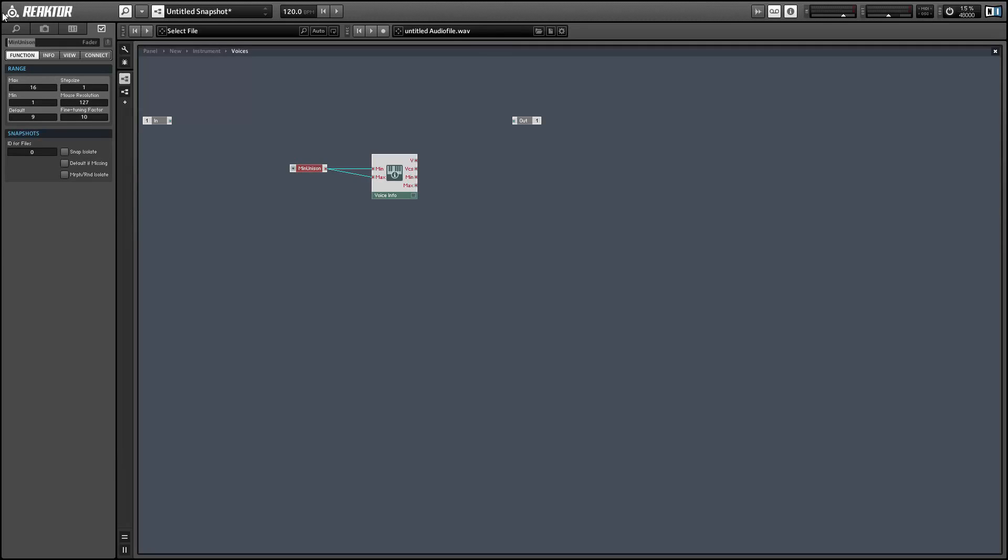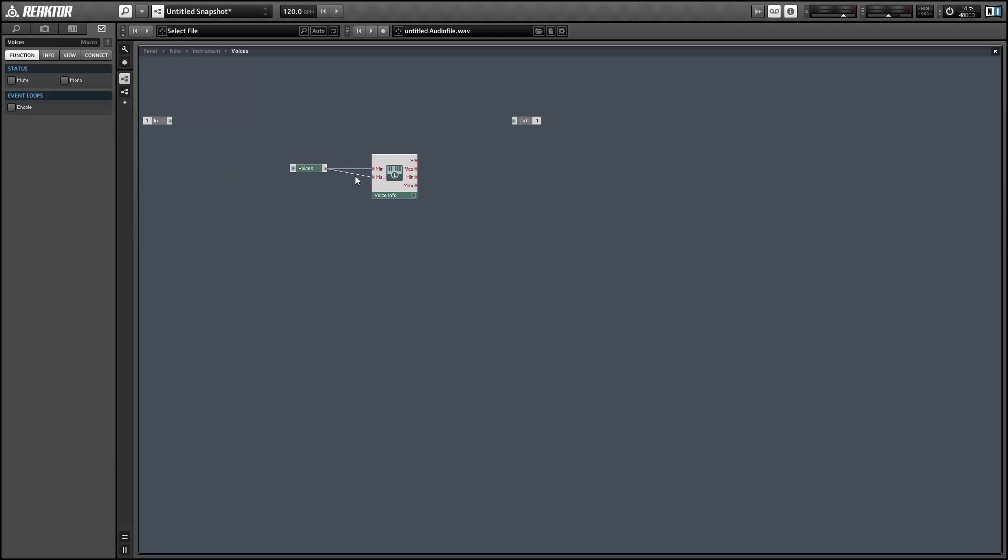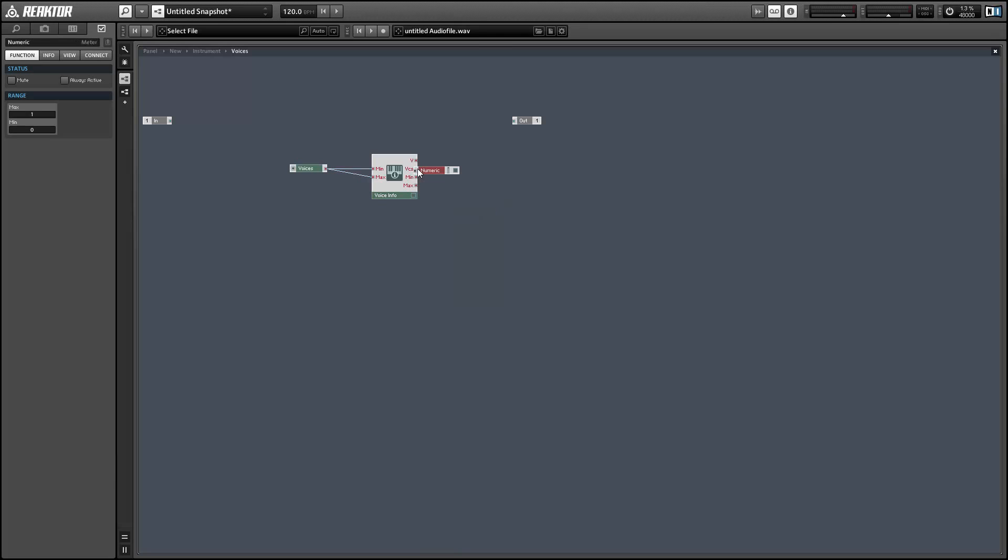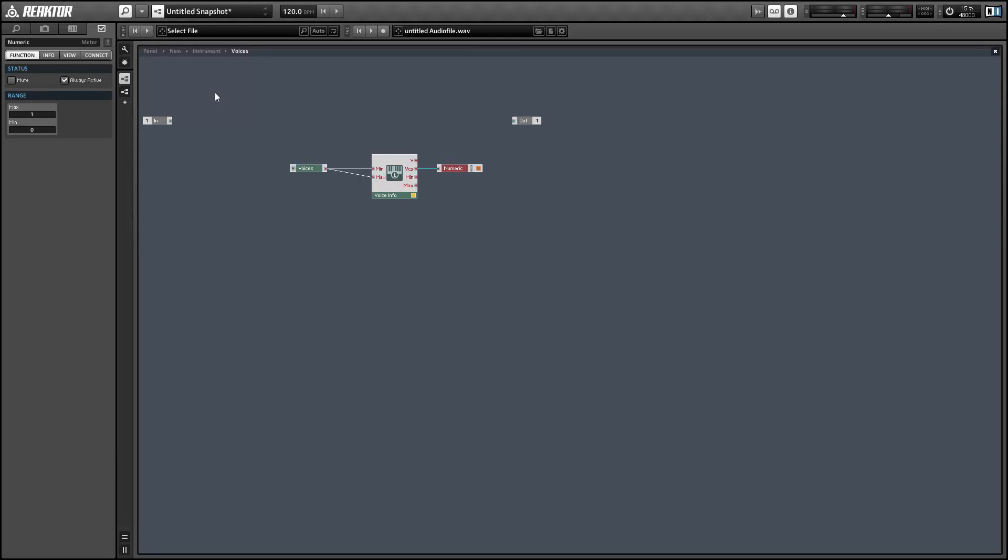So if you set the minimum and maximum values to the same number, then it should control the number of voices that are played with a single note press.